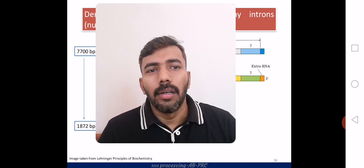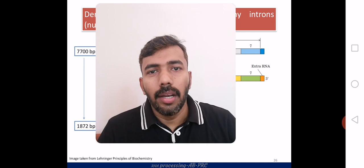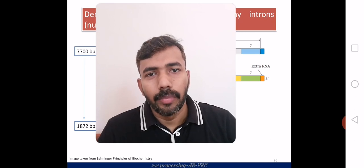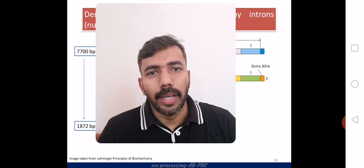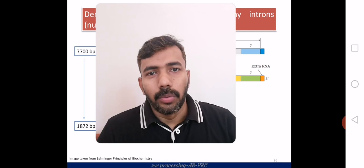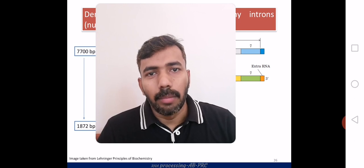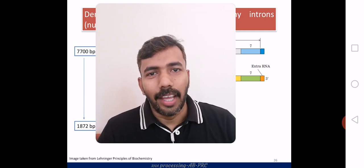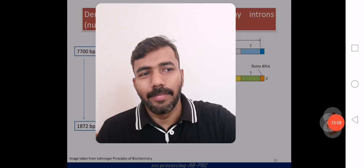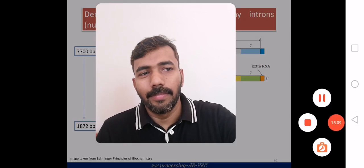A functional RNA molecule will be produced by all these mechanisms together. Hope you have an idea about RNA processing mechanisms altogether. Thank you for watching.